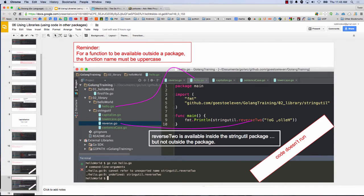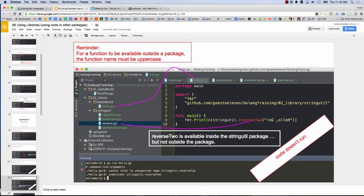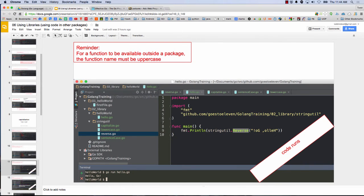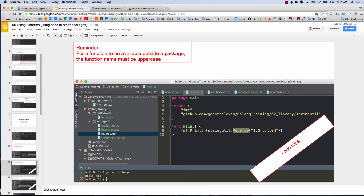And this does not run, right? I'm calling reverse 2 in hello.go, but that's lowercase, so that's not accessible from the stringutil package. And you can see how I'm using the package there on line 9, right? Or here on line also 9. But I'm saying, hey, in the stringutil.reverse, right? That's saying in the stringutil package, give me the function reverse.